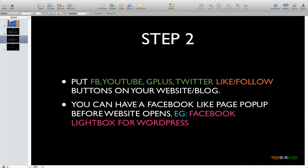If you want to do that pop-up thing in step two, you can use the Facebook Lightbox plugin for WordPress. It's very simple to install and you can find it on wordpress.org. That was the second step.